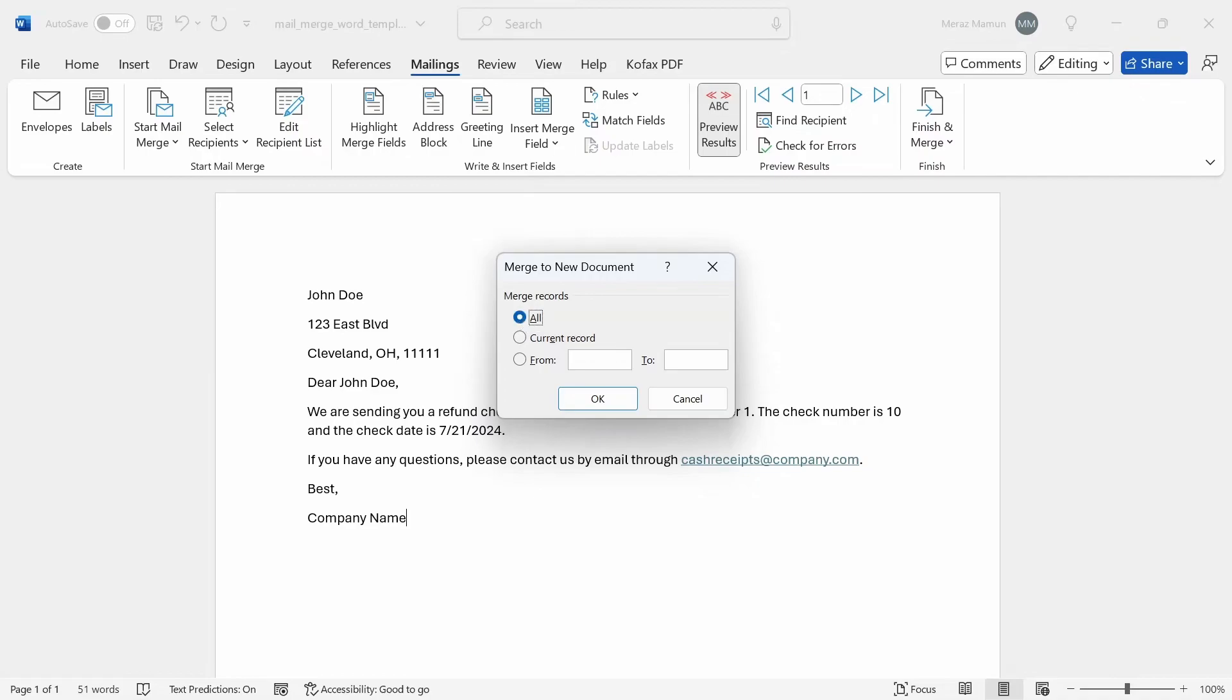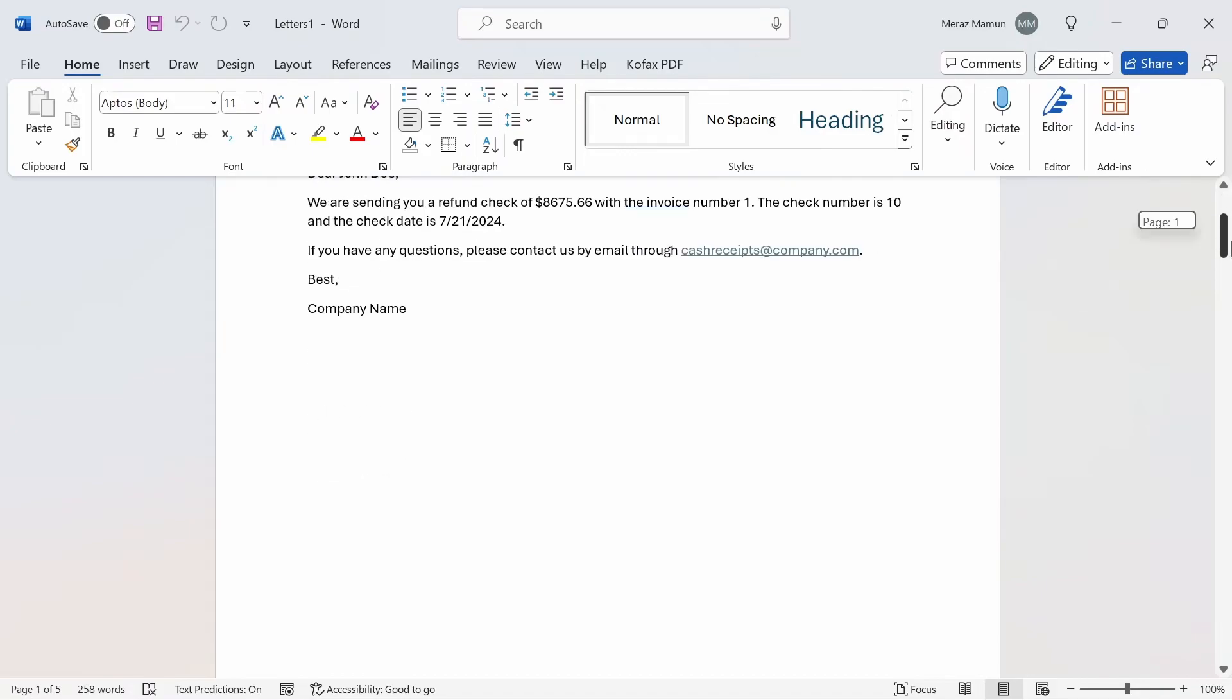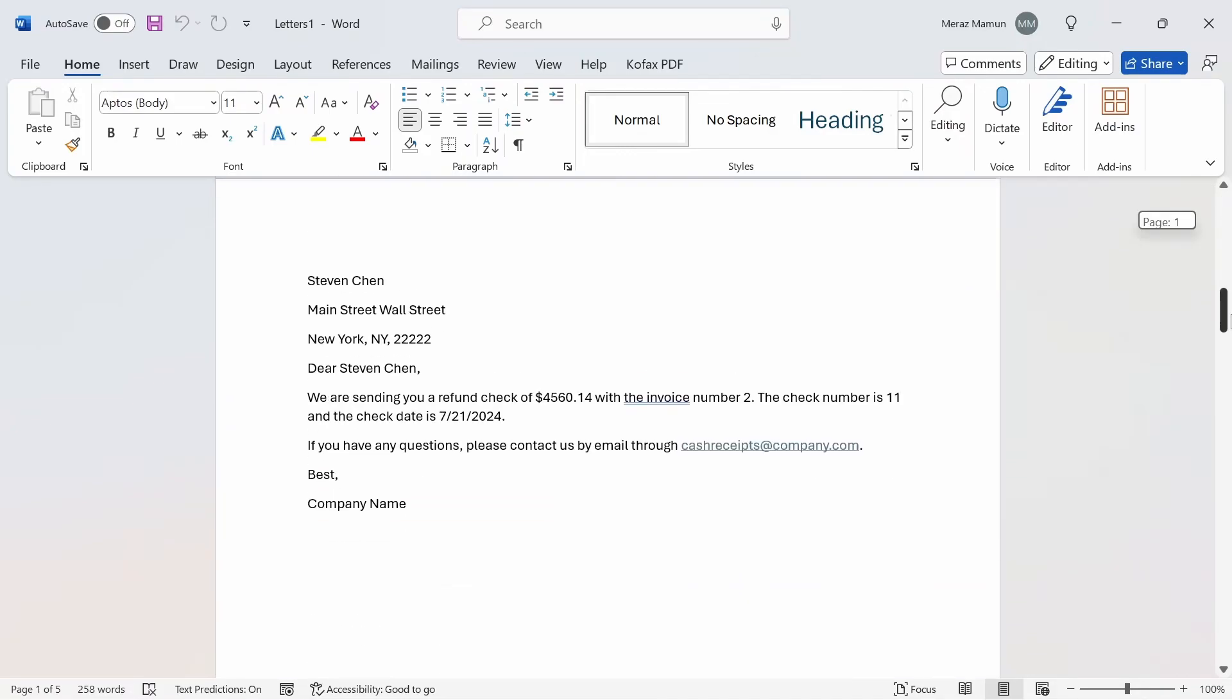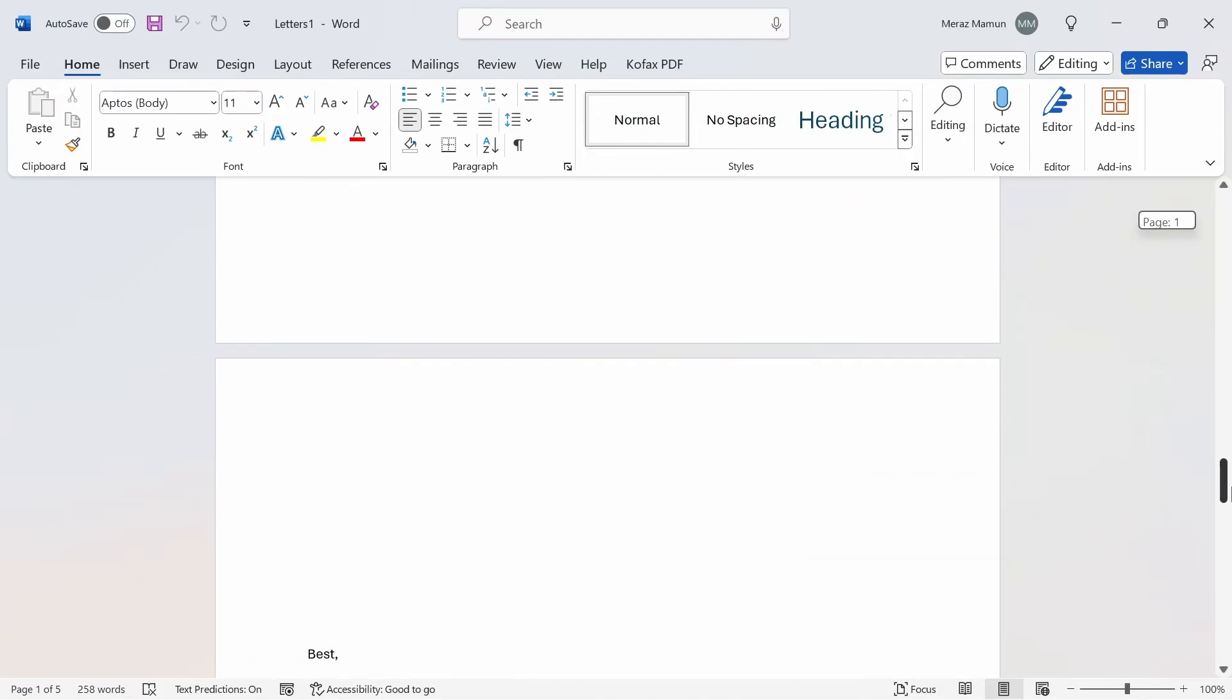I'm going to select all pages, click OK, and we get this new Word document called letters one that shows all the pages for each entry in that Excel file. There should be about five pages here in total.